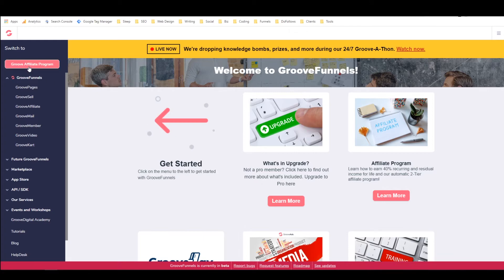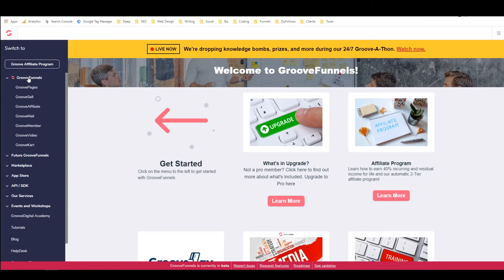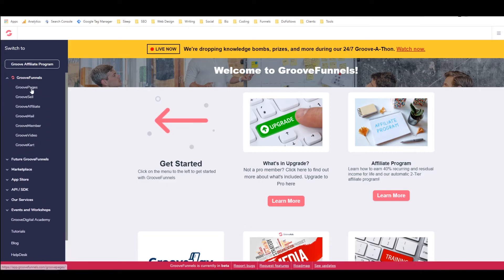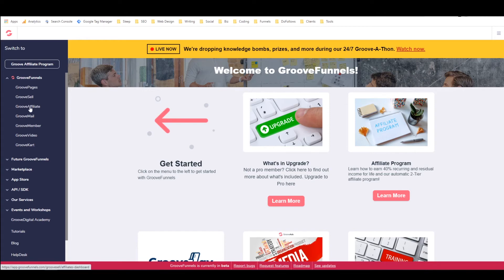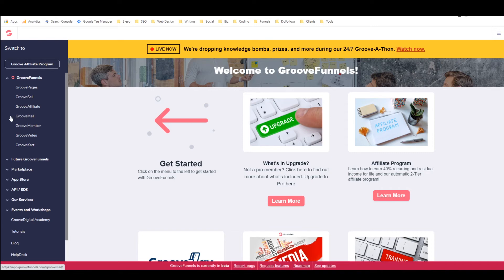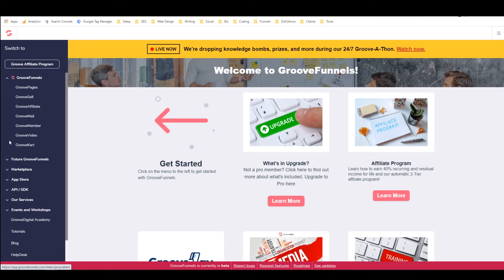So over here on the left under GrooveFunnels in this menu, we have GroovePages, which is the page/website builder. We have GrooveSell, which is the product/funnel builder. We have GrooveAffiliate, which manages the affiliates for GrooveFunnels as well as for any products that you create. We have GrooveMail, which is the email marketing software/autoresponder. We have GrooveMember, which is the membership platform for creating online courses and protected content. There's GrooveVideo, which is video hosting, and there's GrooveCart, which is the e-commerce platform.